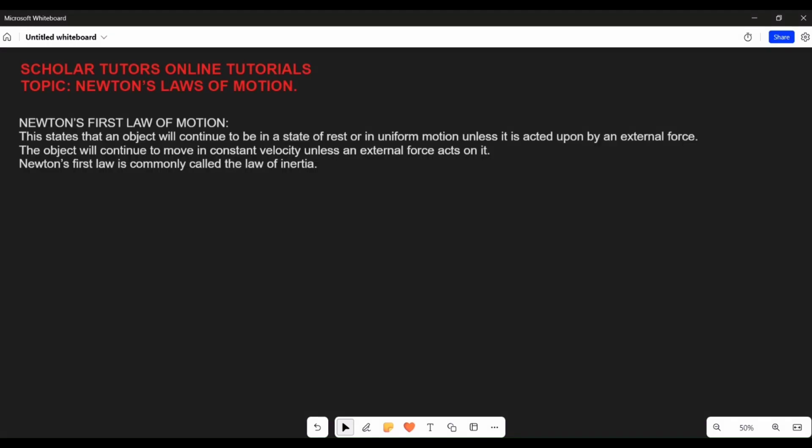Welcome to Stot YouTube channel. In this video I'm going to explain Newton's laws of motion — how you can understand the three Newton's laws of motion. Let's get started. Newton's first law of motion states that an object will continue to be in a state of rest or in uniform motion unless it is acted upon by an external force. Now what I want you to take note of in this law are two statements: state of rest, or in uniform motion.